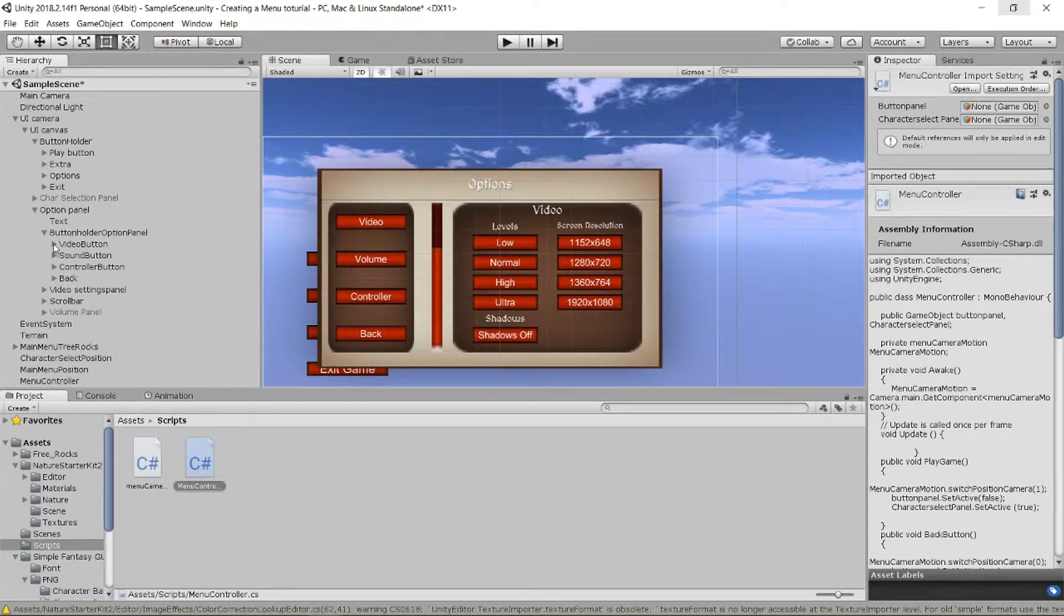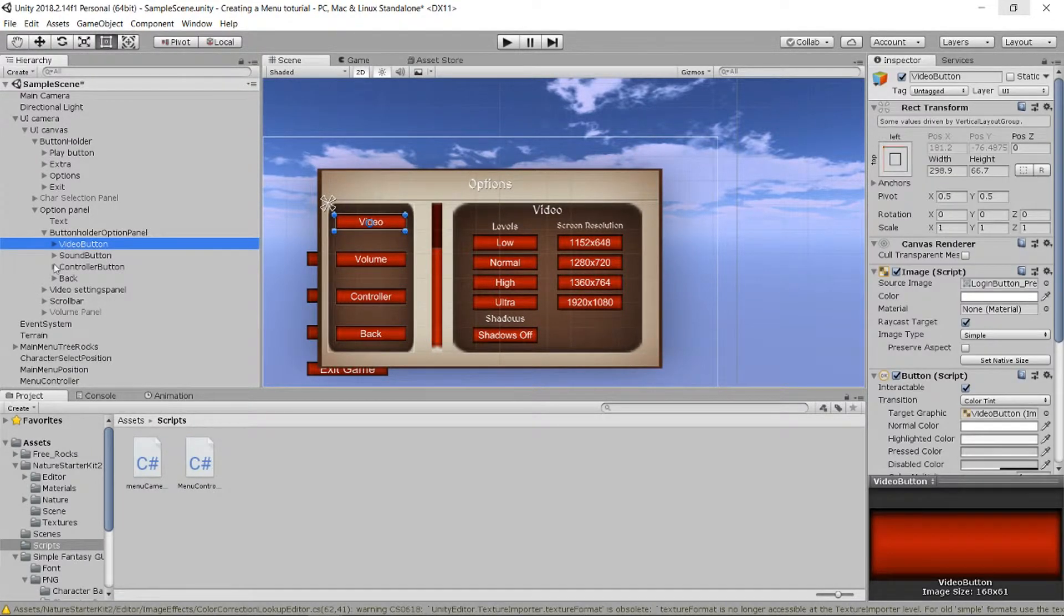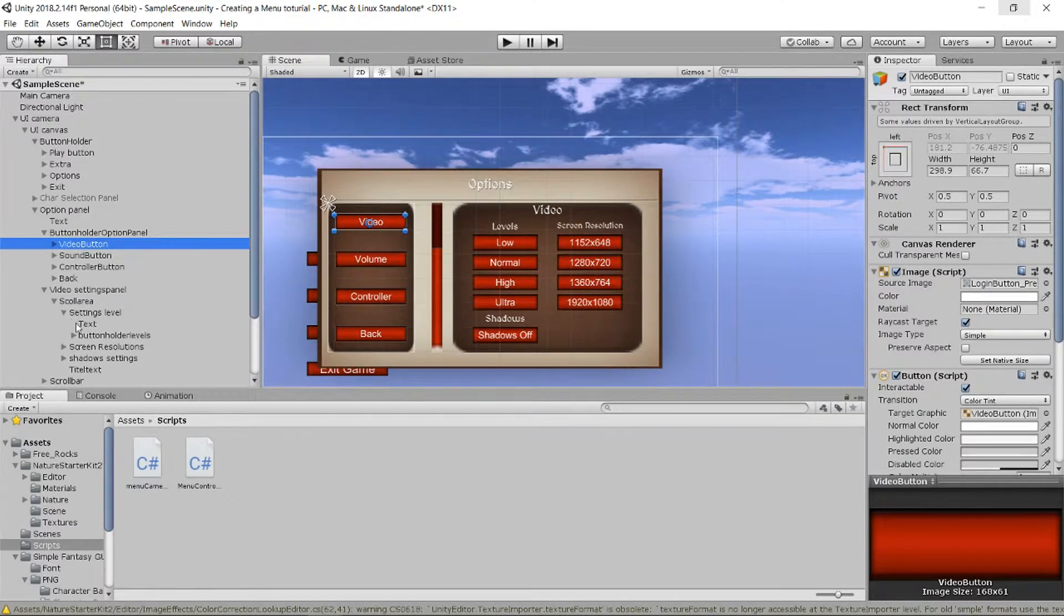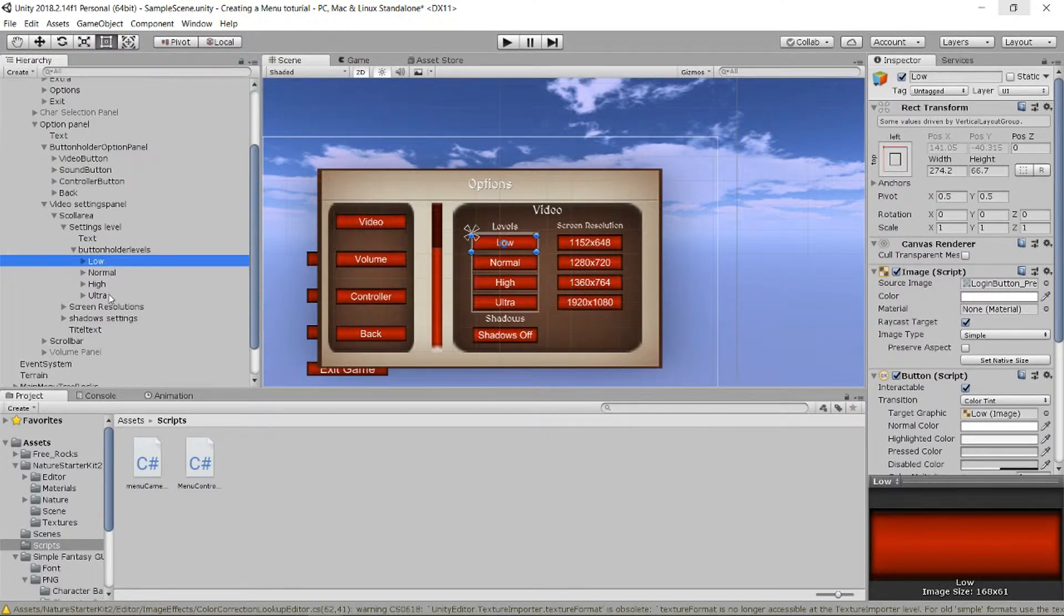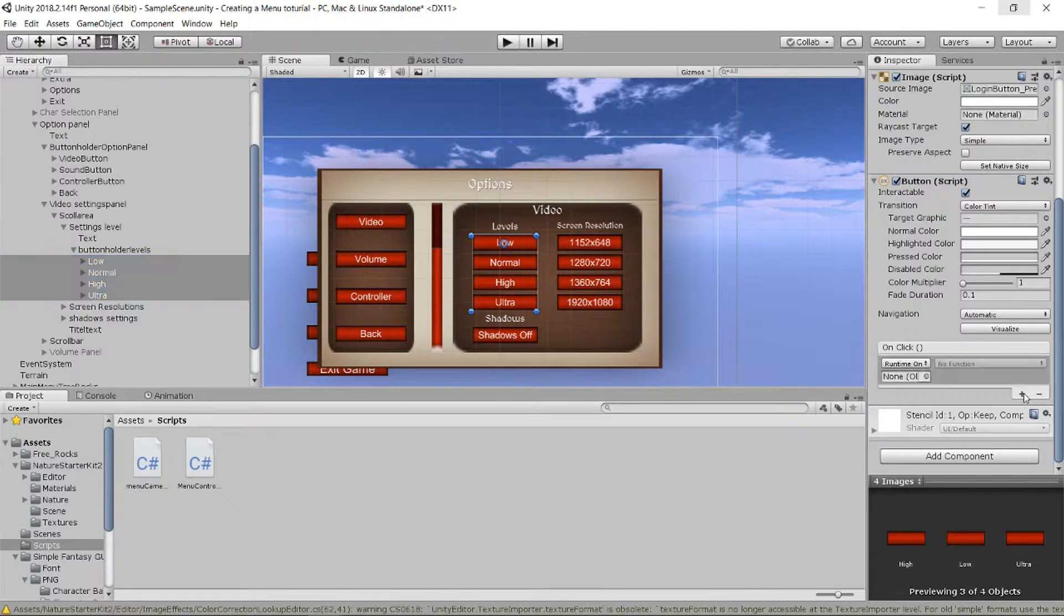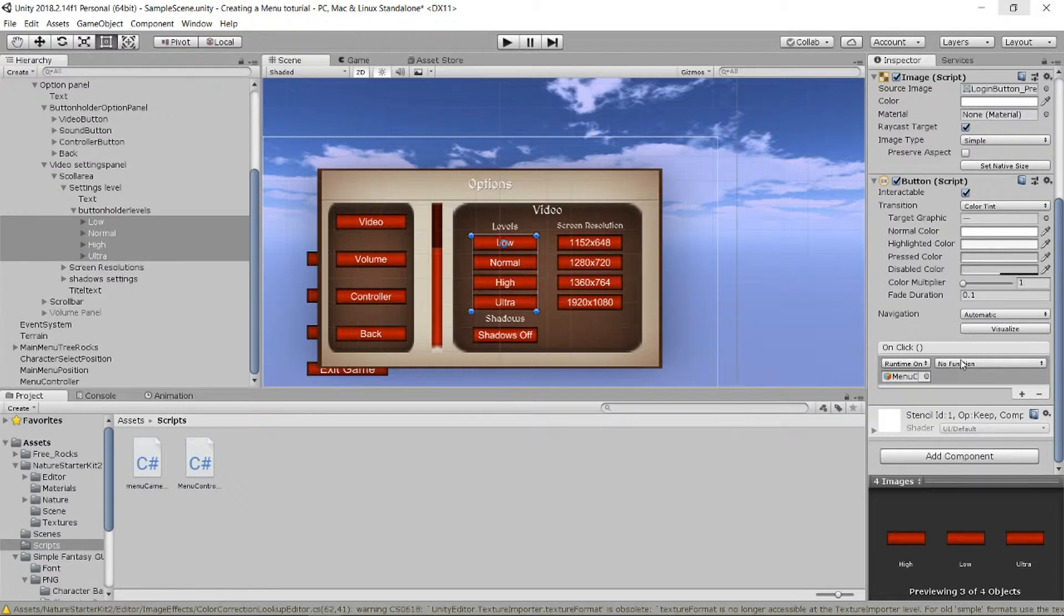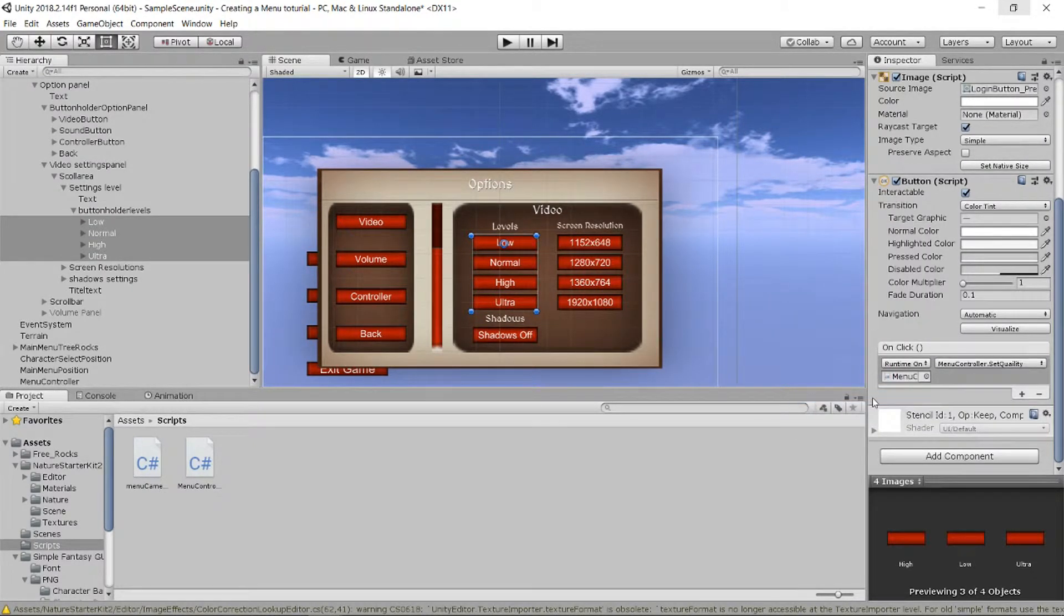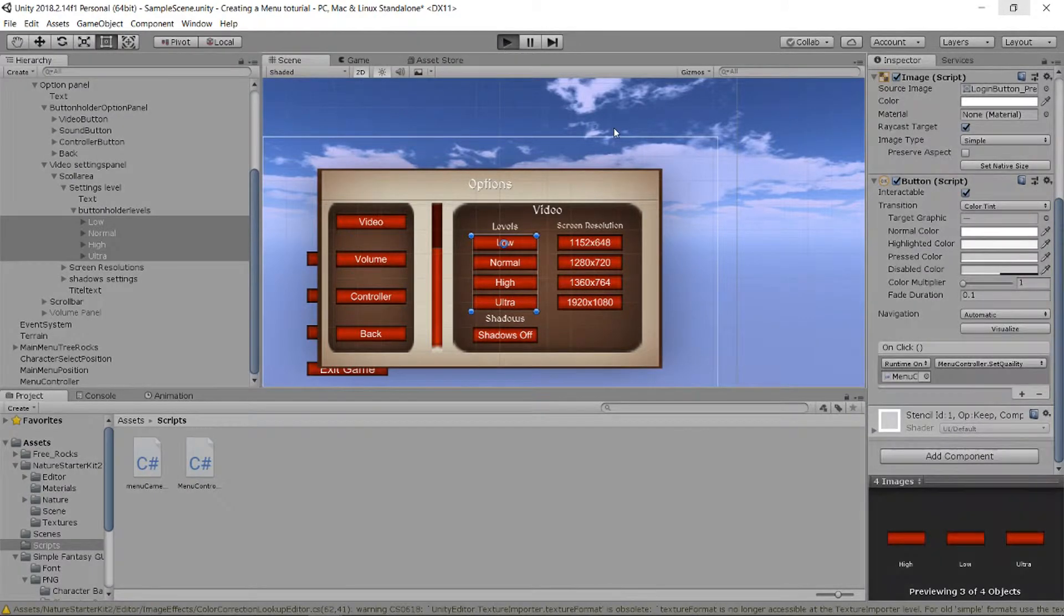So now it's compiling and while it's compiling we can go into the buttons we need. We have the video button. Yeah, these four. I'm gonna shift click down here so we can actually take them all, give them all a function, take our MenuController, put it in, say MenuController.SetQuality.